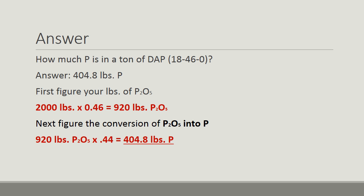The answer? The answer is 404.8 pounds of P. Let's see how we calculated that. First, we have to figure out our pounds of P2O5. Remember, one ton equals 2,000 pounds times the 0.46 equals 920 pounds of P2O5. Using our conversion factor, we take P2O5 of 920 pounds times conversion factor 0.44, and that should give us 404.8 pounds of actual P.